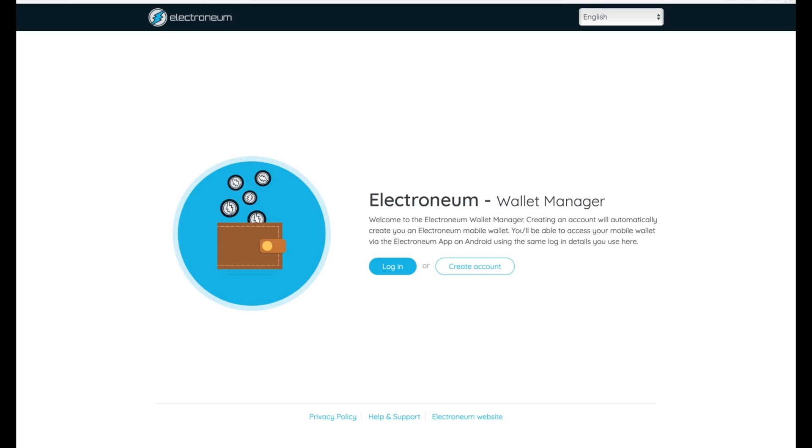The first place you need to go is my.electroneum.com. Basically this is going to make an account or a wallet, which is similar to a bank account where you have a long string of letters and numbers that represent your bank account number. That allows you to transfer your funds from the mining pool to your actual wallet, so you can send them between friends, check your balance — it's exactly like a bank account but for cryptocurrency.